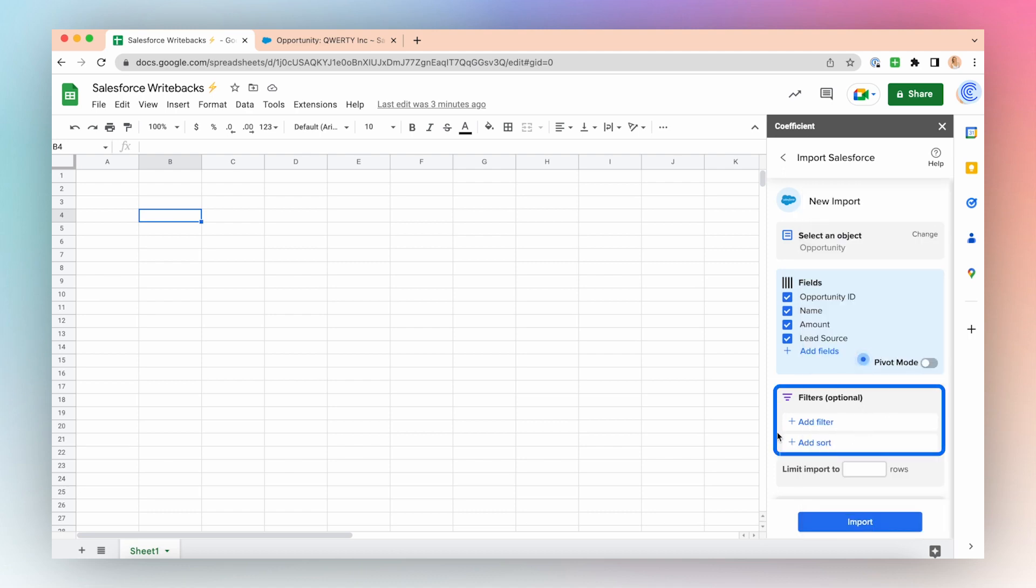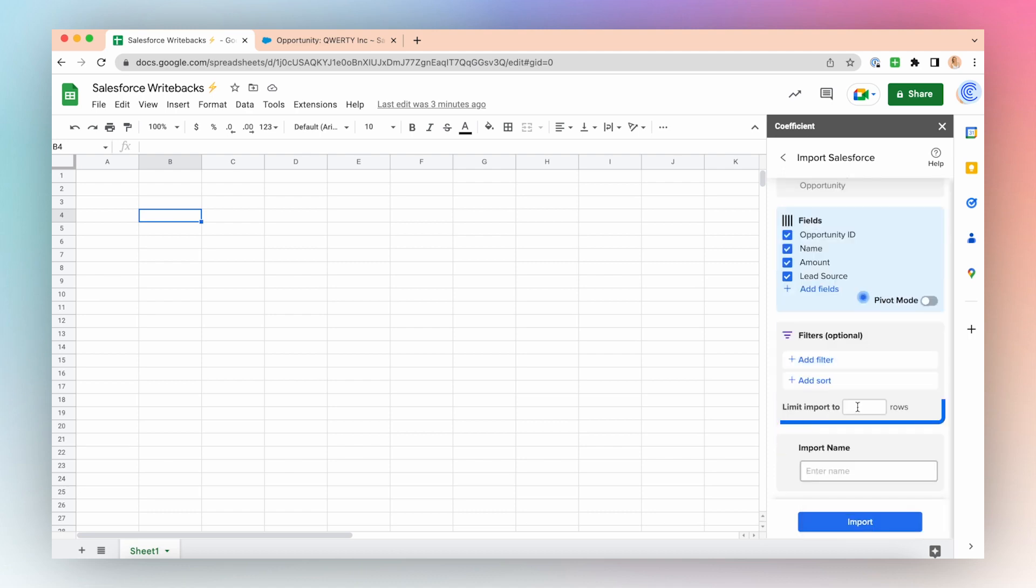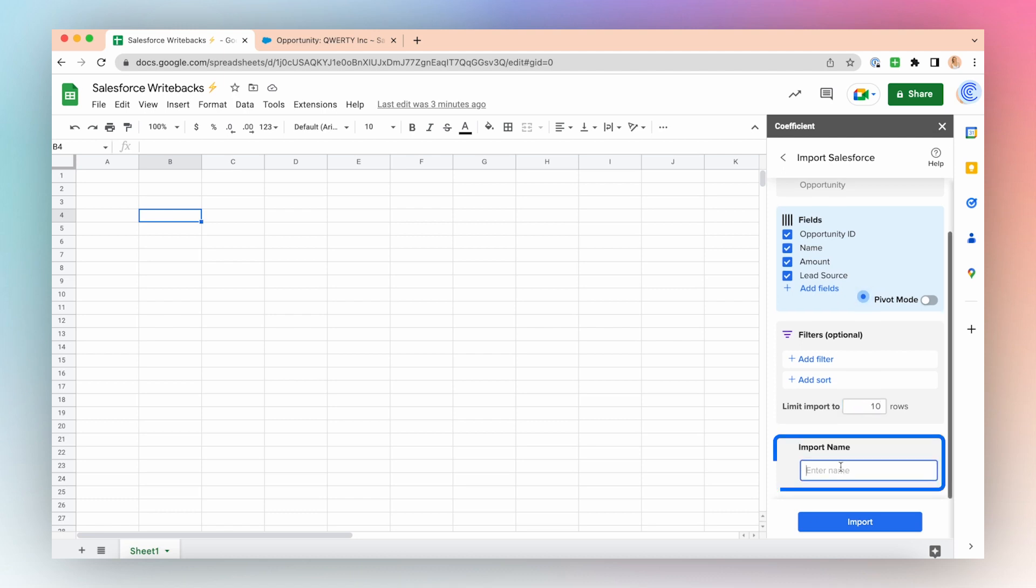Add any filters or sorting or limit rows. I'll limit to just the first 10. Name your import and click Import.